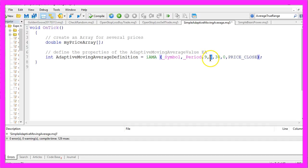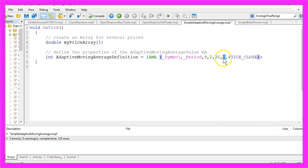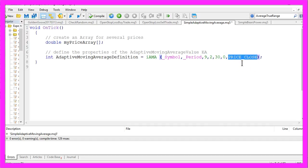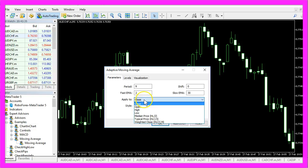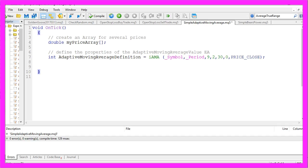Two candles for the fast EMA, 30 candles for the slow EMA, zero for no shift and I would like to have the values calculated based on the close prices because the close price is also the default setting here.